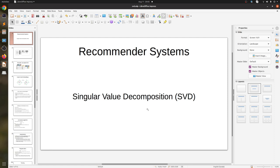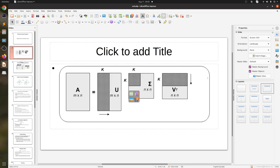Hello. In this video I would like to talk about singular value decomposition and how it can be used for recommender systems. Let me quickly explain what SVD — singular value decomposition — is.